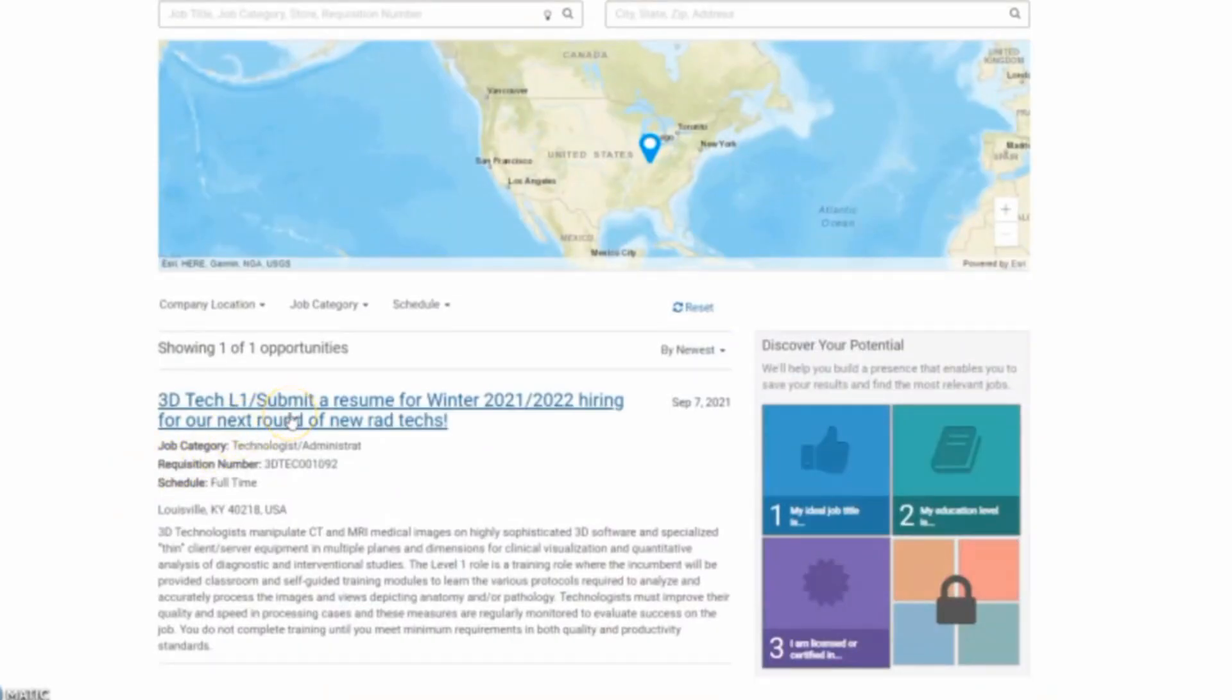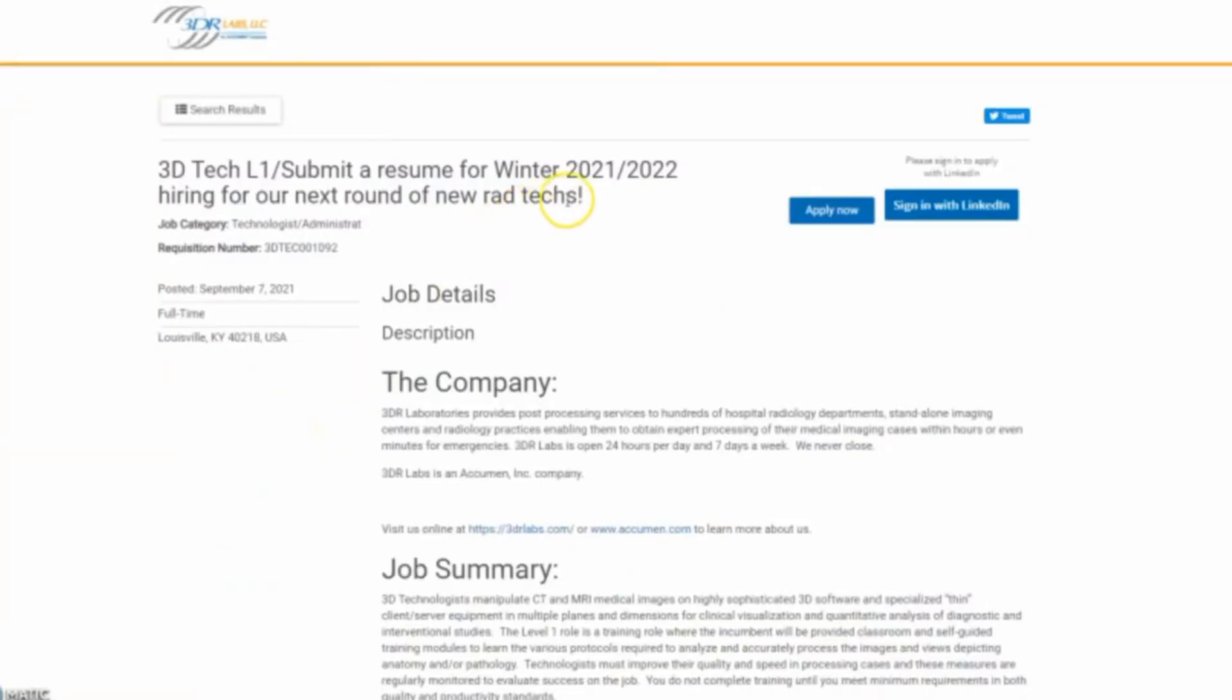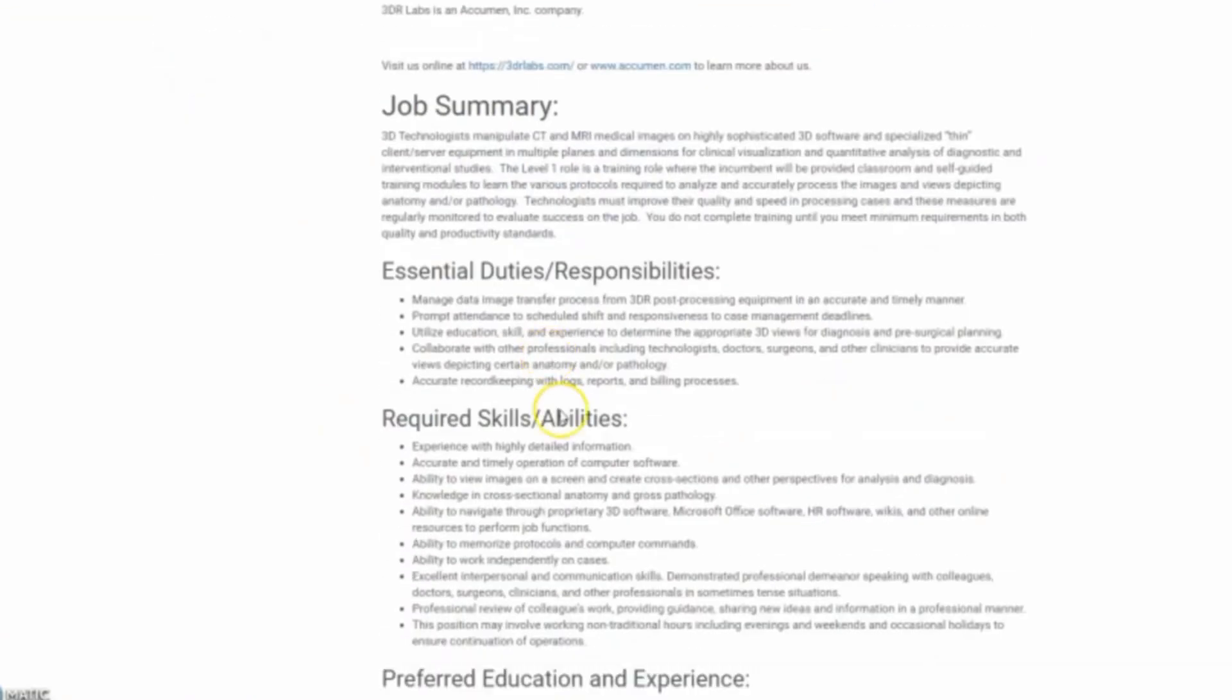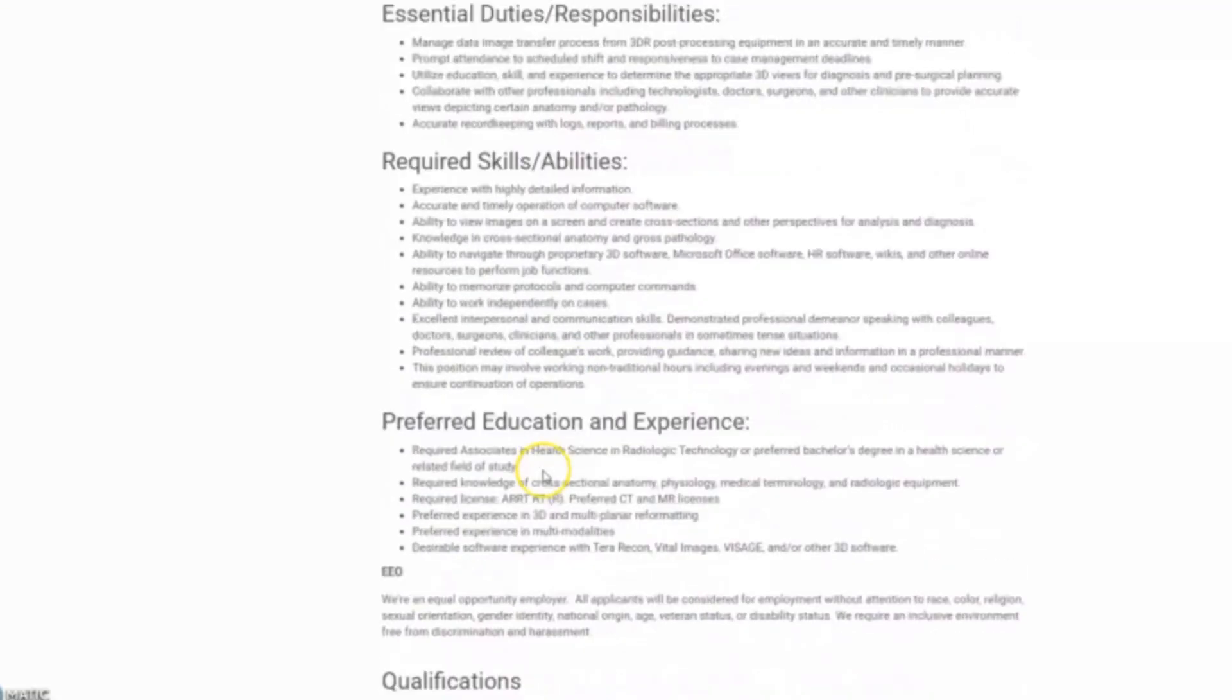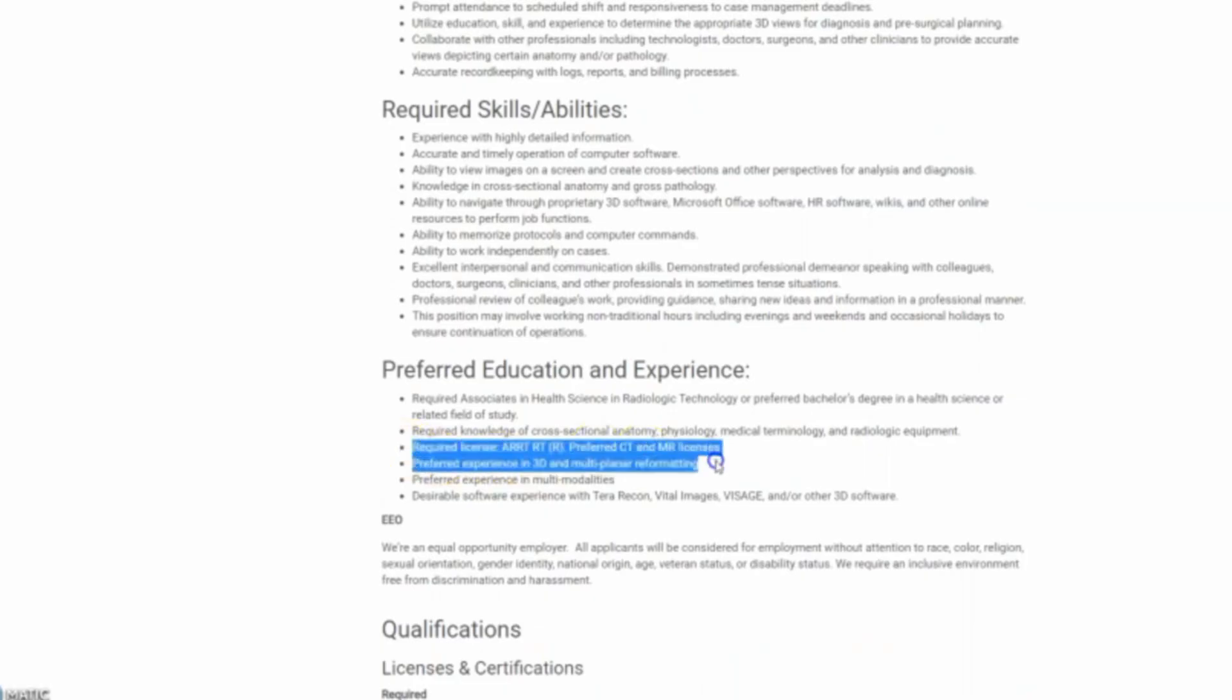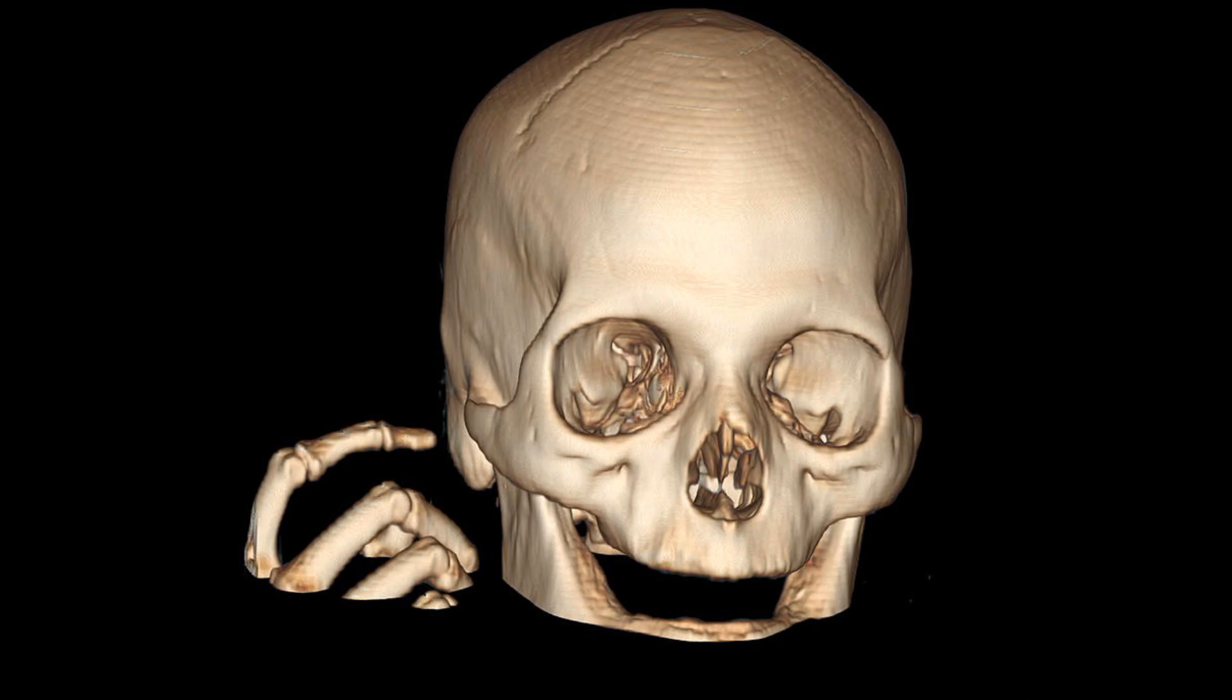They hire people generally twice a year and you do have to be ARRT registered. However, you do not have to be registered in CT or MR. He said they would train you for that particular role. However, if you are registered and you have done reconstructions in the past, I'm sure that would definitely help you out from getting a position like this. So these scans are done remotely from home and then they are sent back to the facility to those attending physicians who requested them.